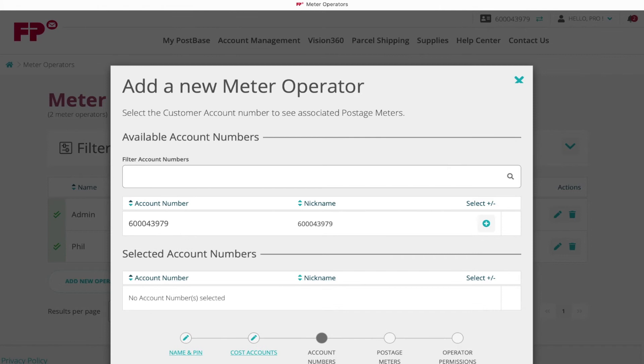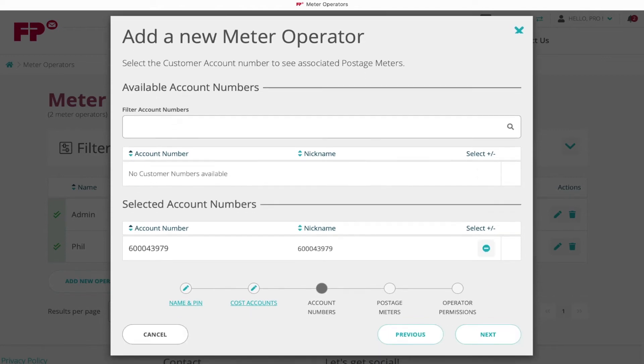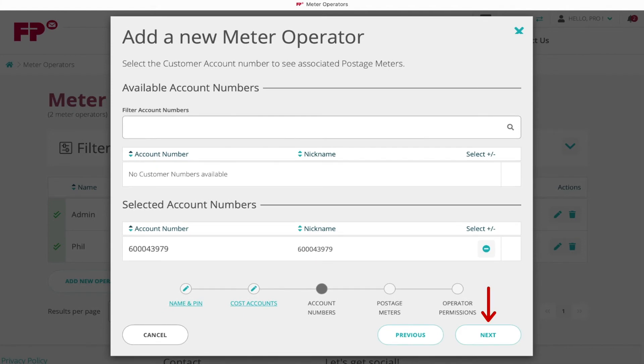Assign the meter operator to the account by clicking the plus icon next to the 9-digit customer number. Proceed with Next.